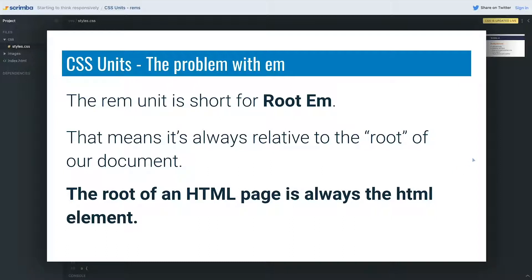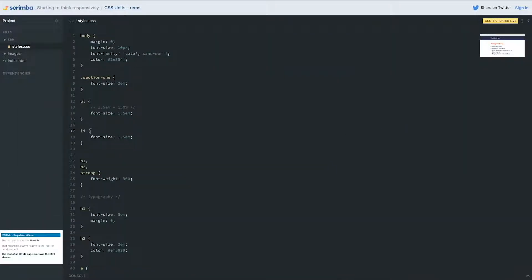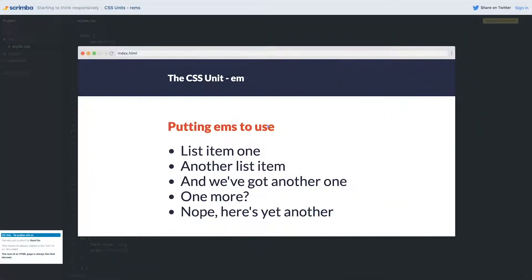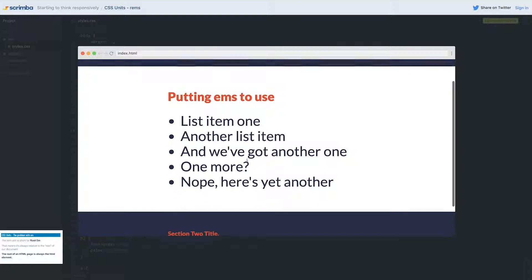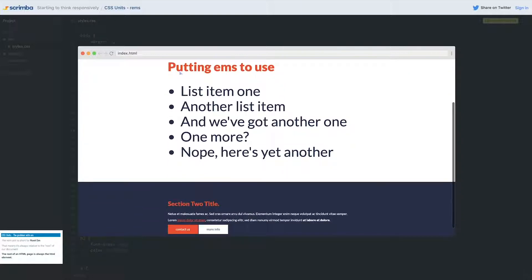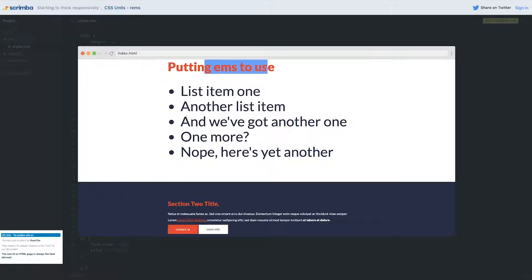So you might be wondering how does this make our life easier. Let's take a look. Remember right now we get these giant sizes coming. Even though this is set to 2em and this is set to 2em, this one is getting gigantic, out of control, because it's 2em times 1.5em. It's scaling up with a compounding factor.